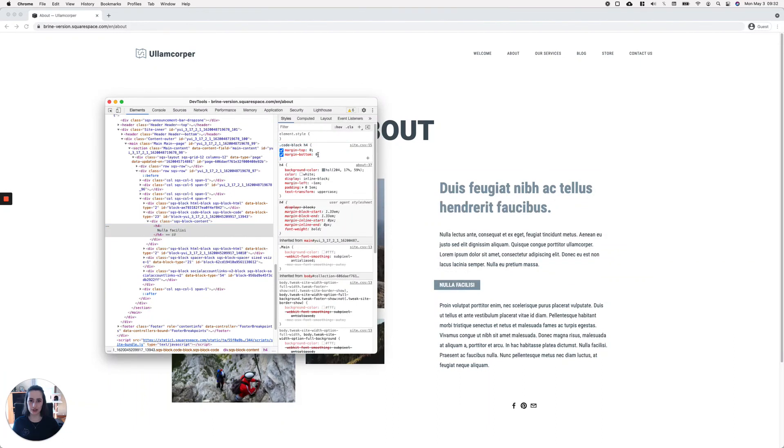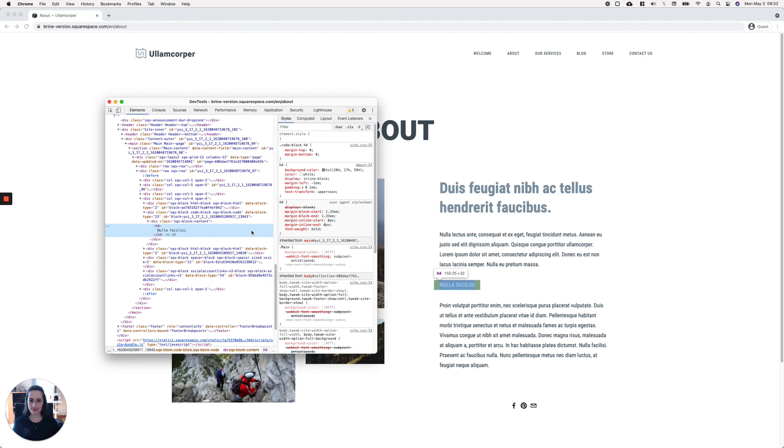If I select my H4 element, you can see that I have no margin left. So there you have it—this is how you can get rid of this weird spacing whenever you're adding headings inside a code block in Squarespace.